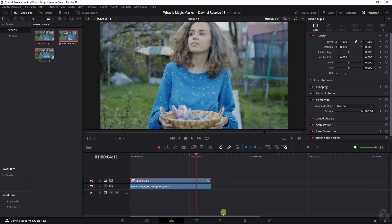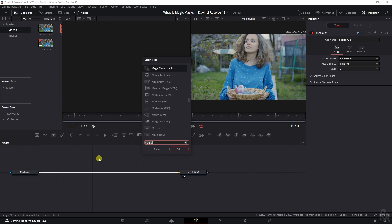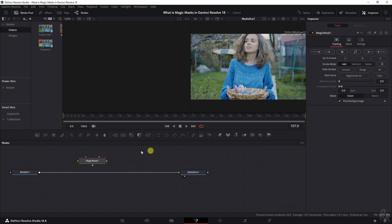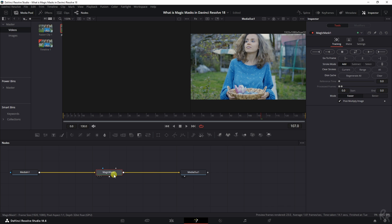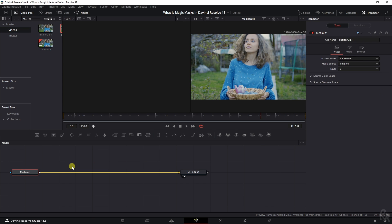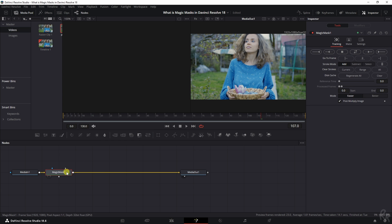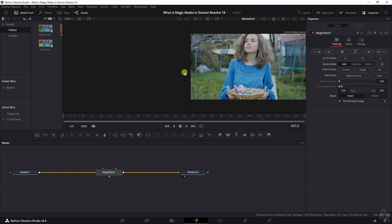The first thing we're going to do is hit Shift Spacebar and find Magic Mask. Add it, hold your Shift button if it's not here, and drag it in the middle and it will automatically be added. Another way you can do this is by selecting the media, Shift Spacebar, Magic Mask, Add, and it will be added automatically.